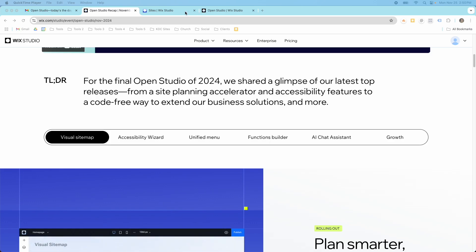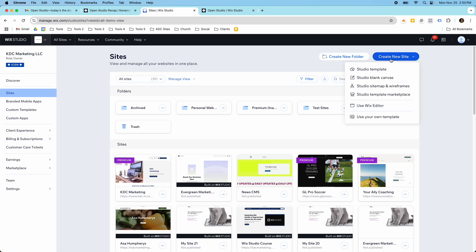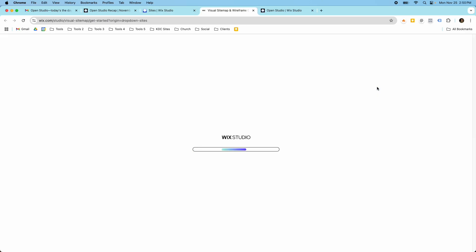So right here in my Wix Studio dashboard, the way that you access this new tool, this new feature, is you click create new site and you're going to use this studio site map and wireframes. If you don't see this then you don't have it yet. Like it said on the Open Studio page, it's rolling out so it might take some time for it to show up in your own Wix Studio account. But you'll click this button here and it will start firing up the wireframes.